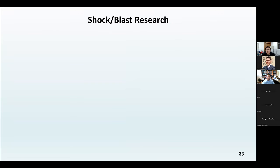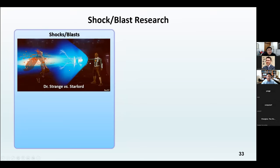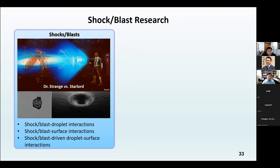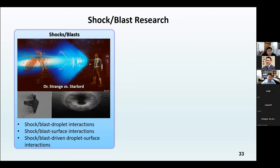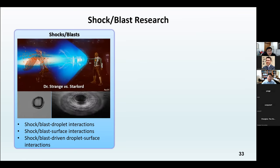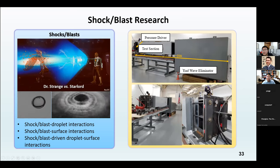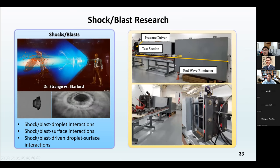Now I want to move to another topic from my previous years — shock waves and blast waves. I have a personal interest in shock waves and blast waves, inspired by animations and movies. I want to know how shocks and blasts interact with different droplets, how they interact with different surfaces, and the combination of these complex phenomena. With that in mind, I developed a blast wave simulator with a driver section and a driven section.